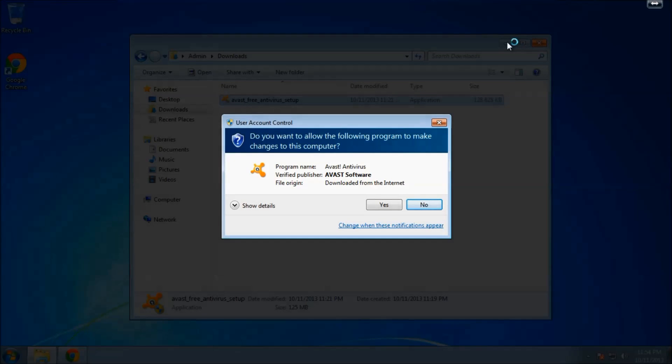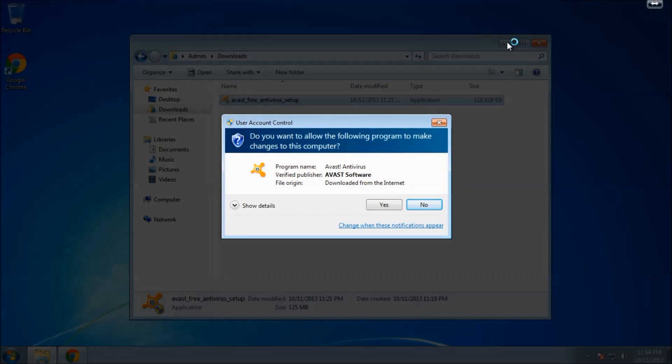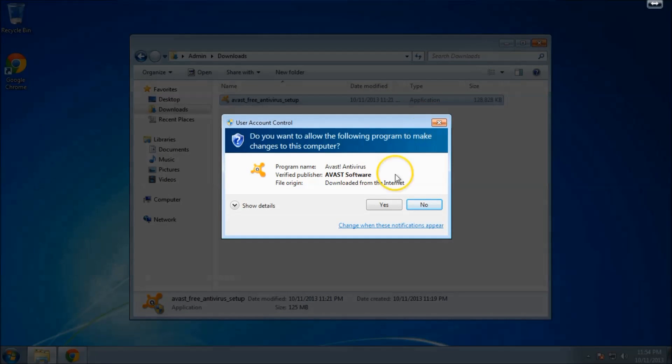All right, so that's done downloading. When you get to this screen, go ahead and click yes.